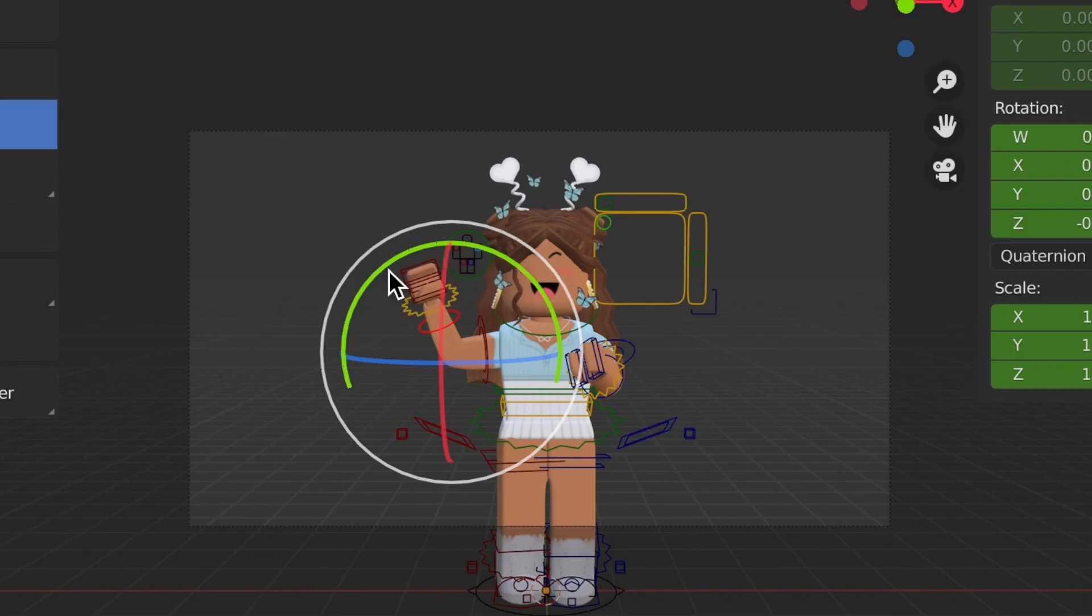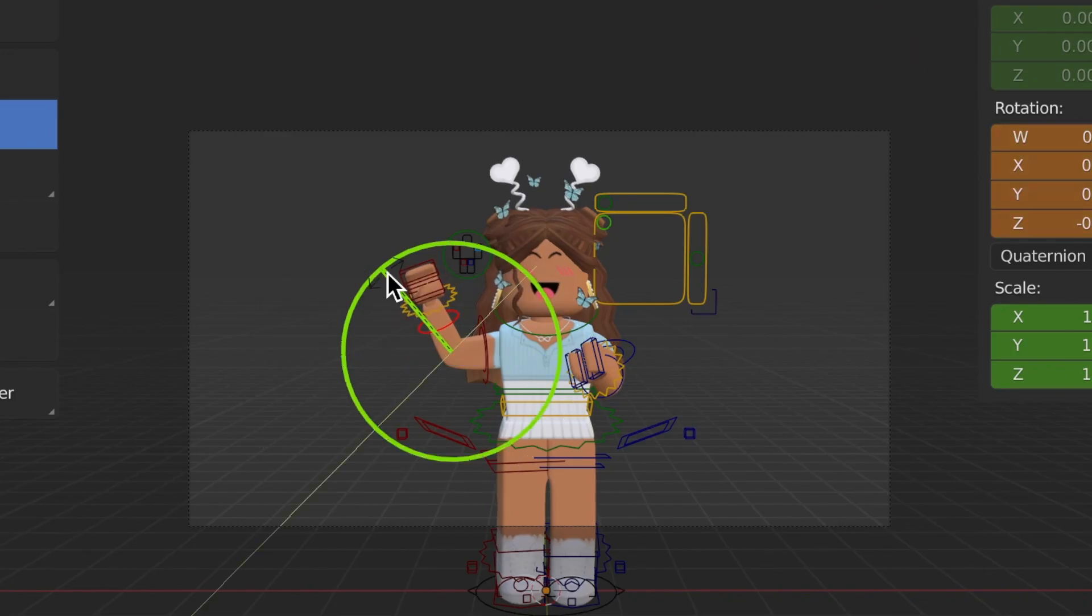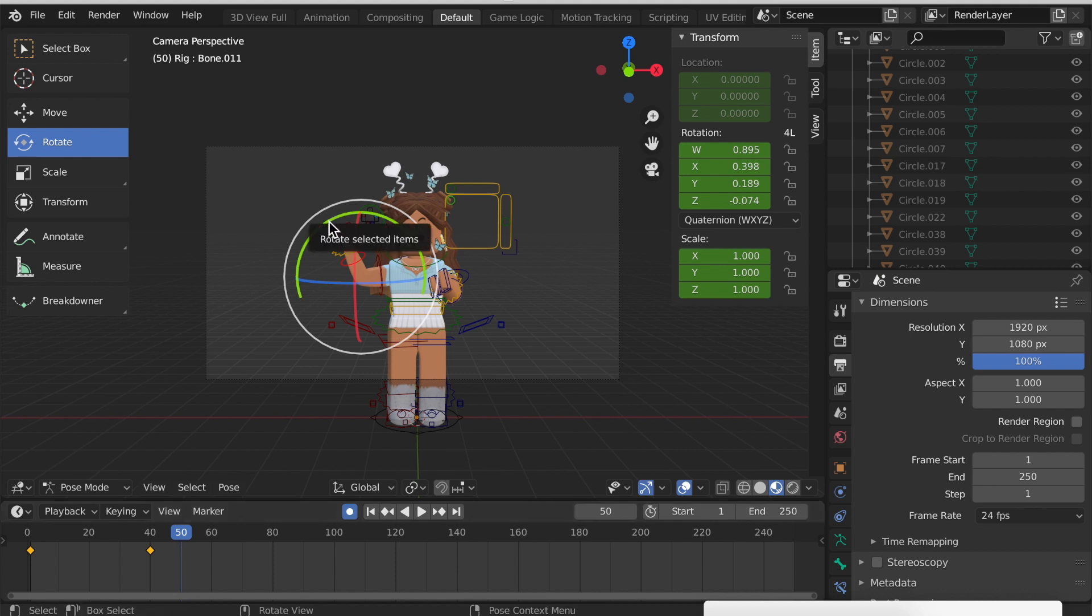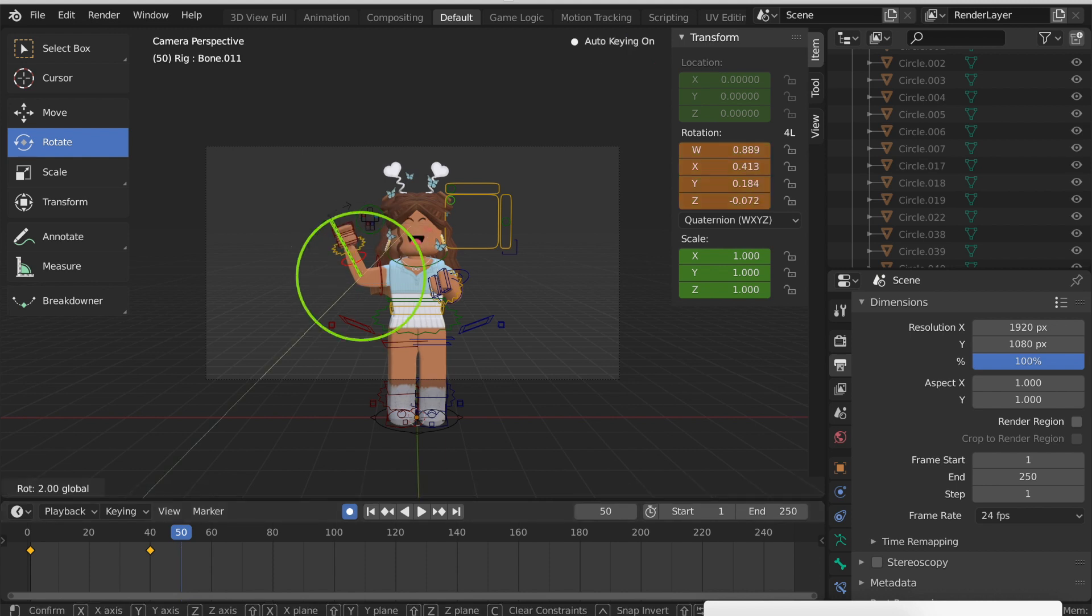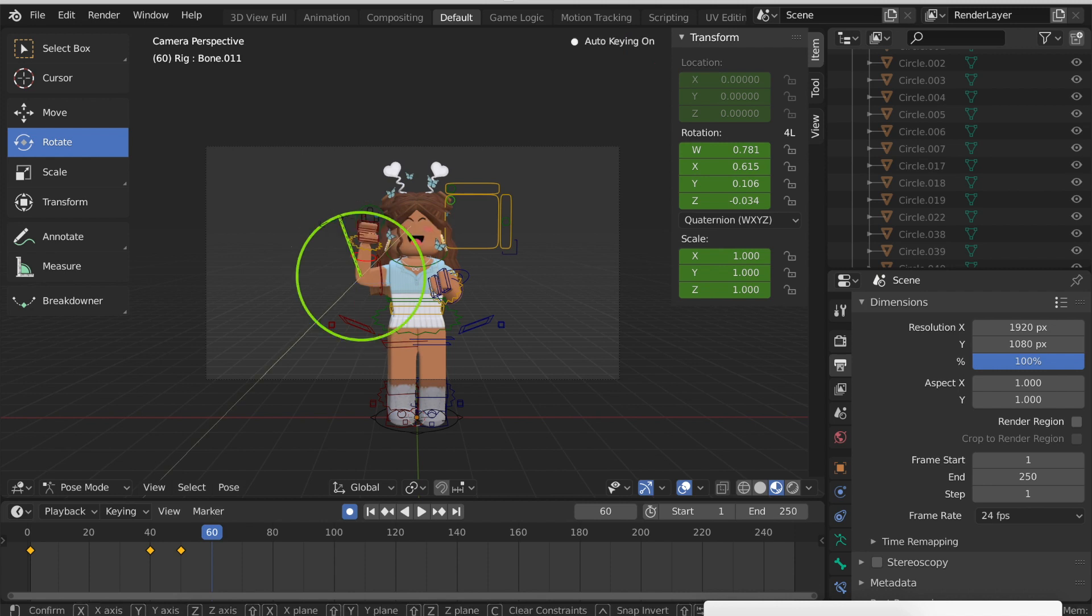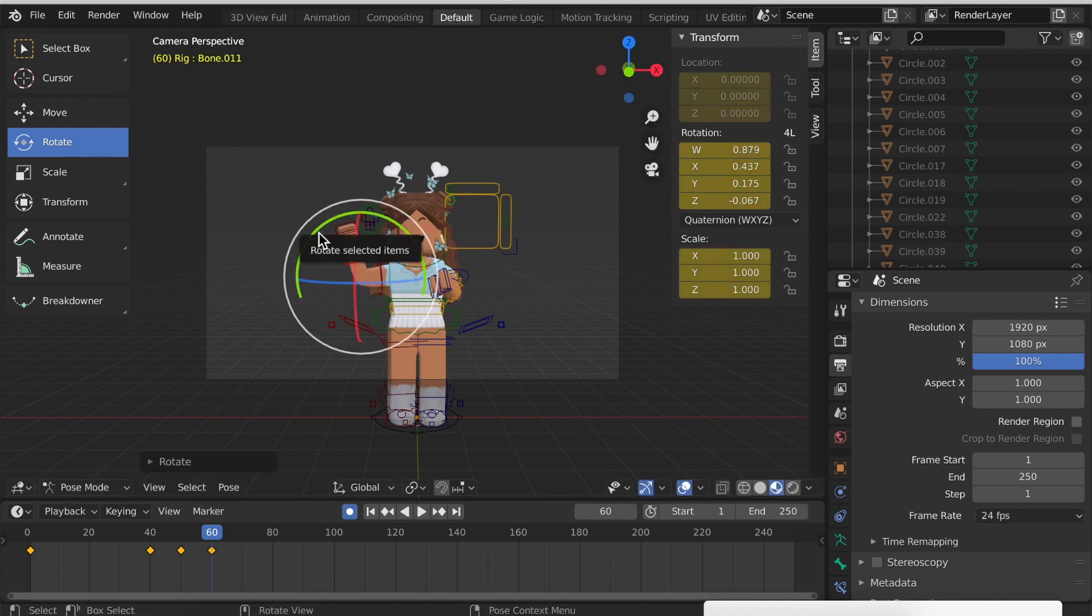At 50 frames, around two seconds, I want her arm to go in. Then at 60 frames I'm going to have the arm move back outwards like that. Now that arm is fully animated.